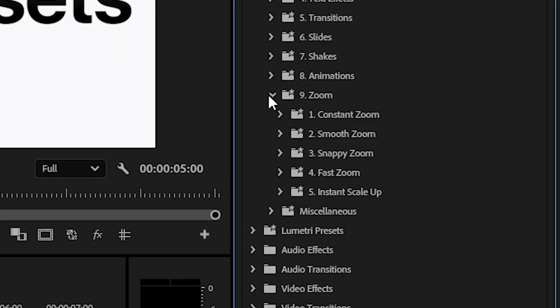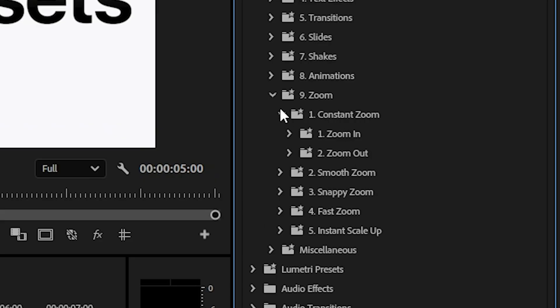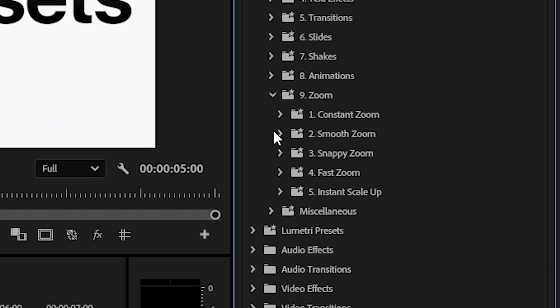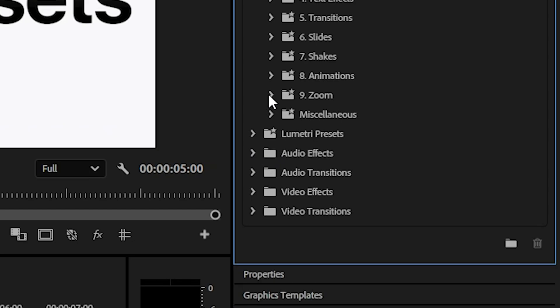Inside the zoom section you get a ton of zooms. Everything from constant zooms to smooth ones to snappy ones. And in each variation you also get both zoom in and zoom out.